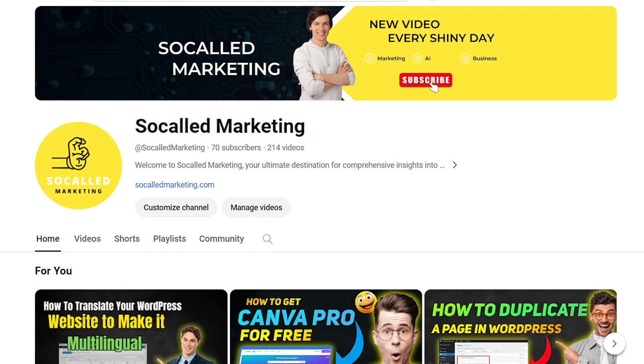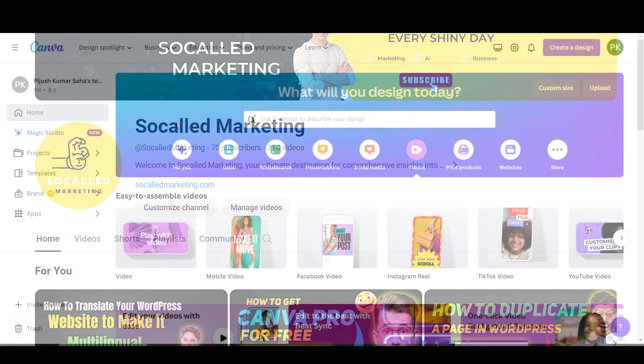Hi guys, welcome back. Today I will show you how to create border of frames in Canva.